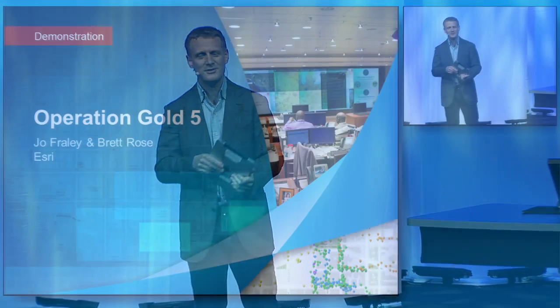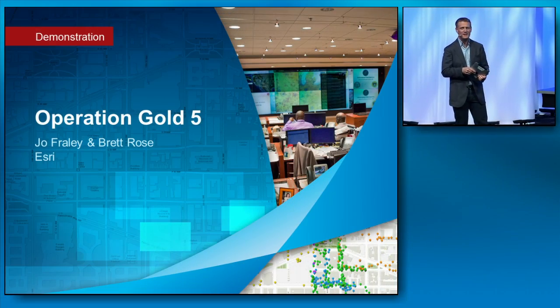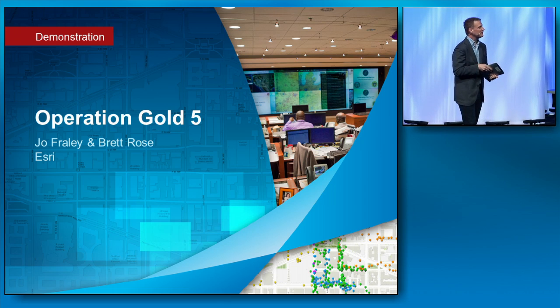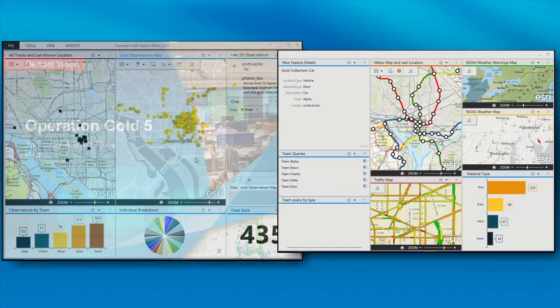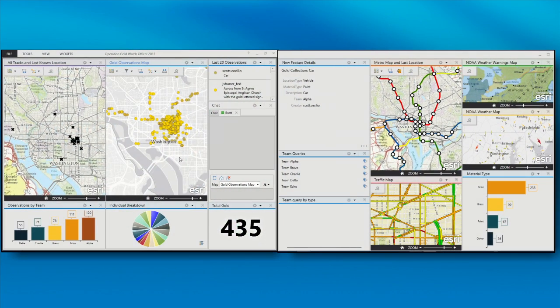It is time to go back to the Operation Gold Center to conclude our mission, check in for one last time, and find out what the final results are. We're up to 435, and earlier we actually deployed Darren Baird up to Farragut North. There's one last widget I'd like to share with you — the chat widget.